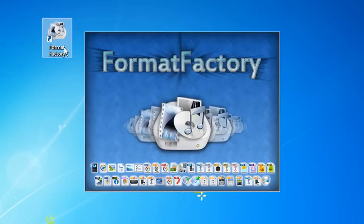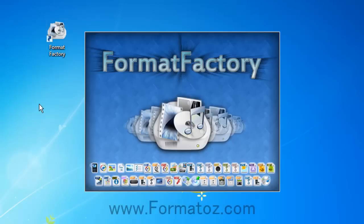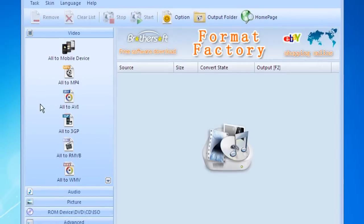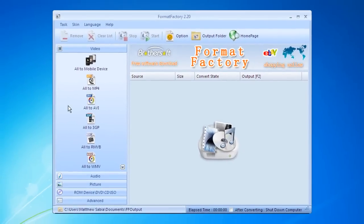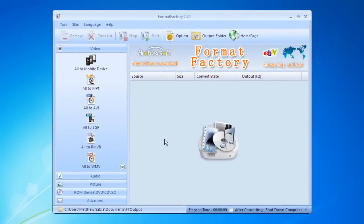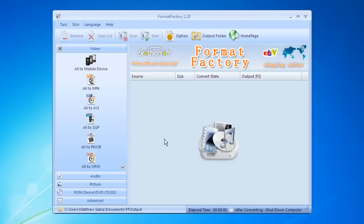I'm going to open it up here and show you all the different features. You can download this program at FormatOZ.com. I'll also give you the link in the description. Okay, so here's the program. Sometimes a window pops up. It'll automatically check for updates as soon as you open the program. There's usually plenty of updates, new file types, and plenty of other stuff. It's currently Format Factory version 2.20, the latest version for today.